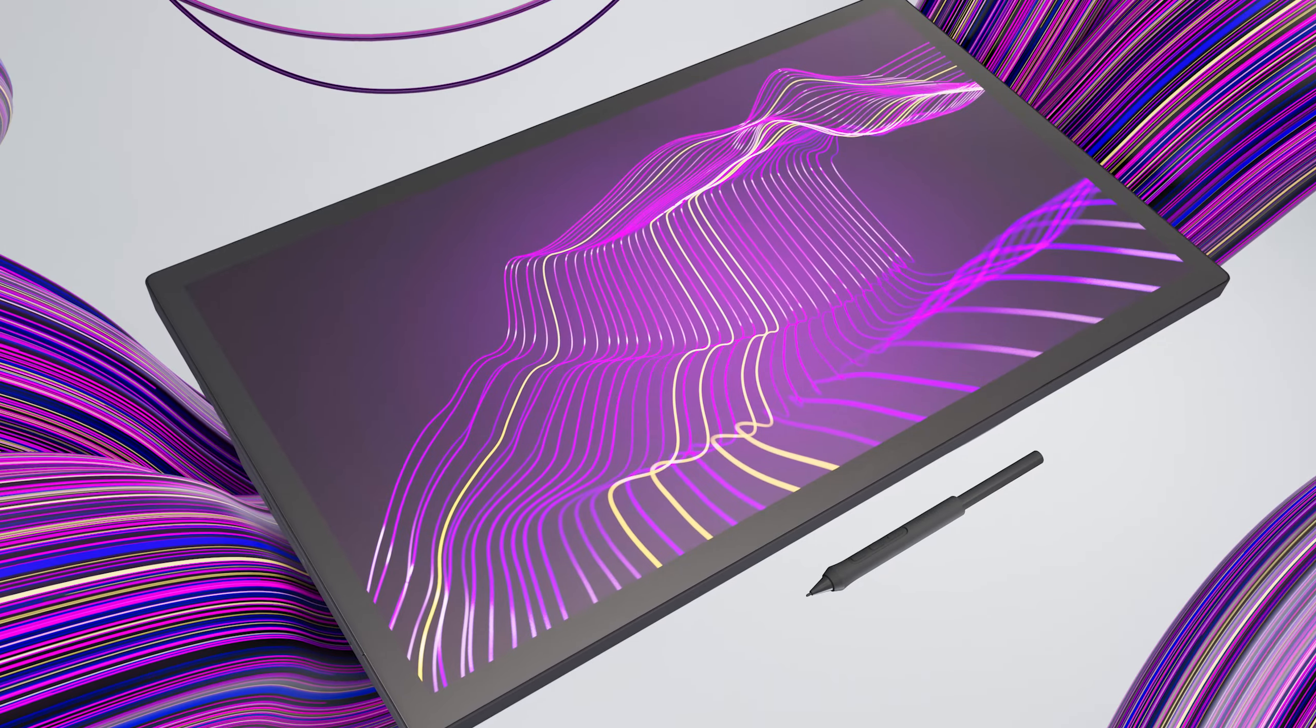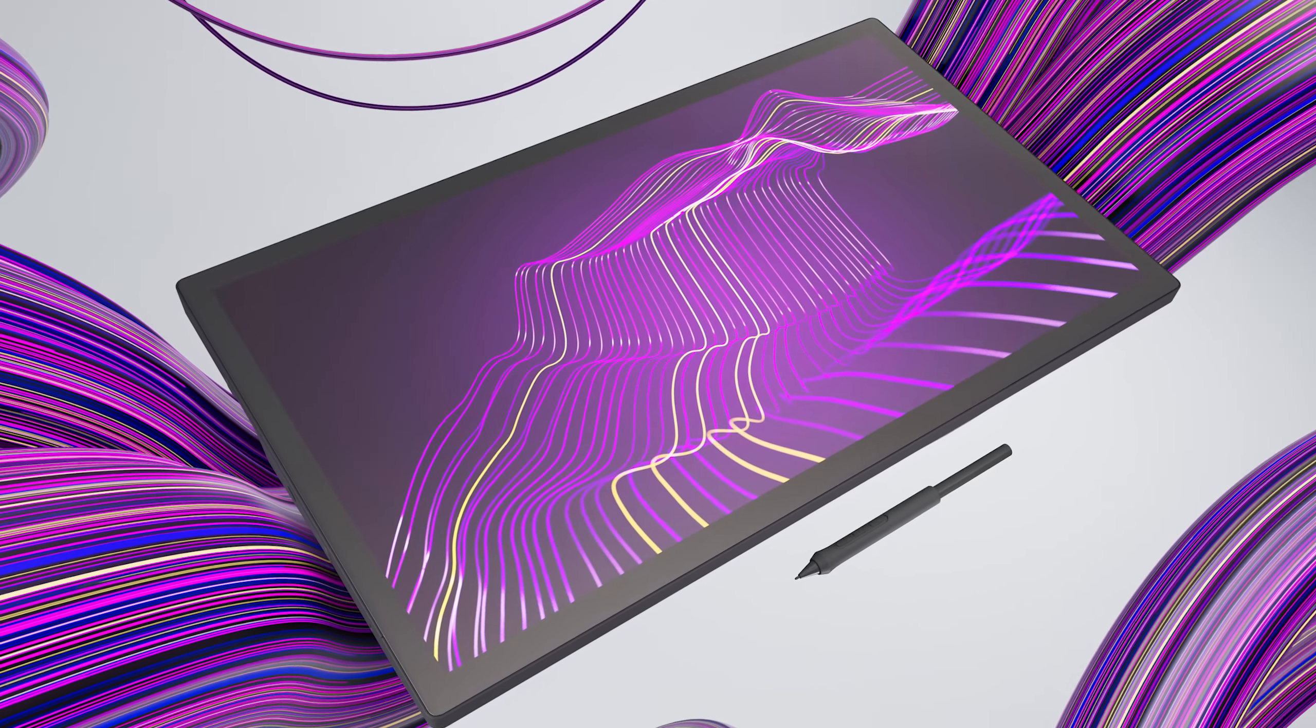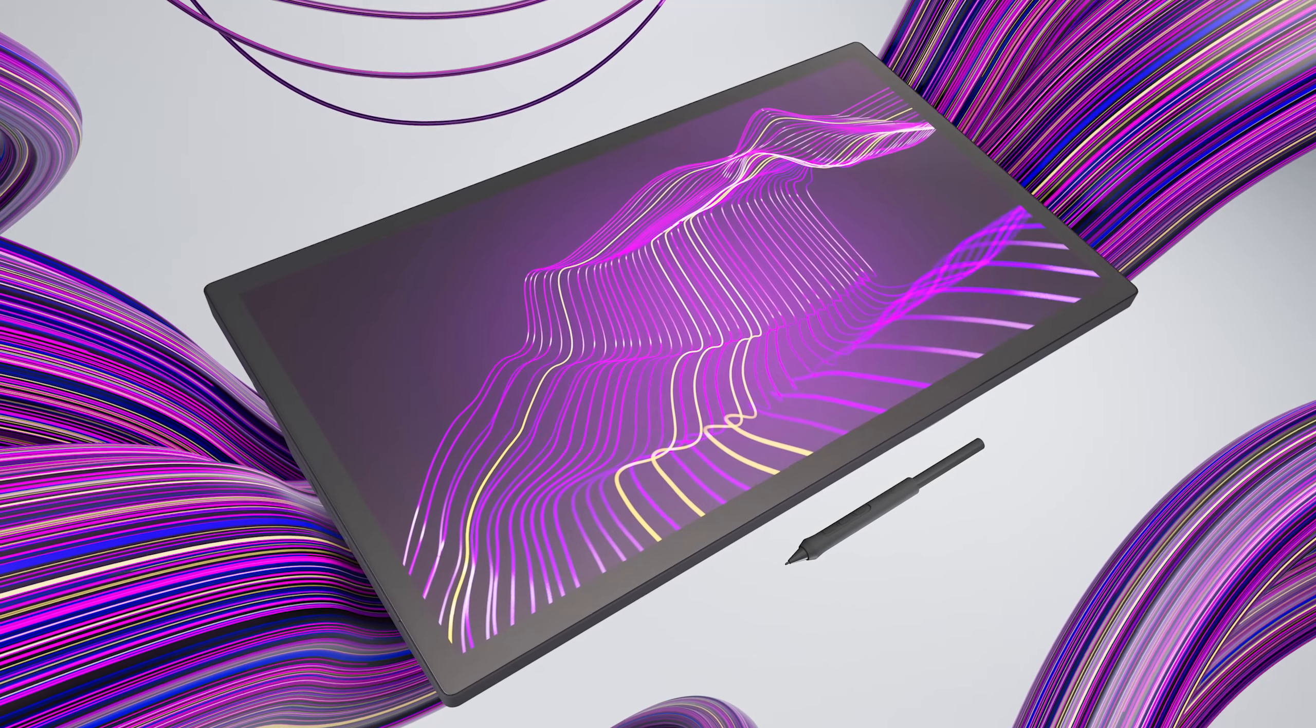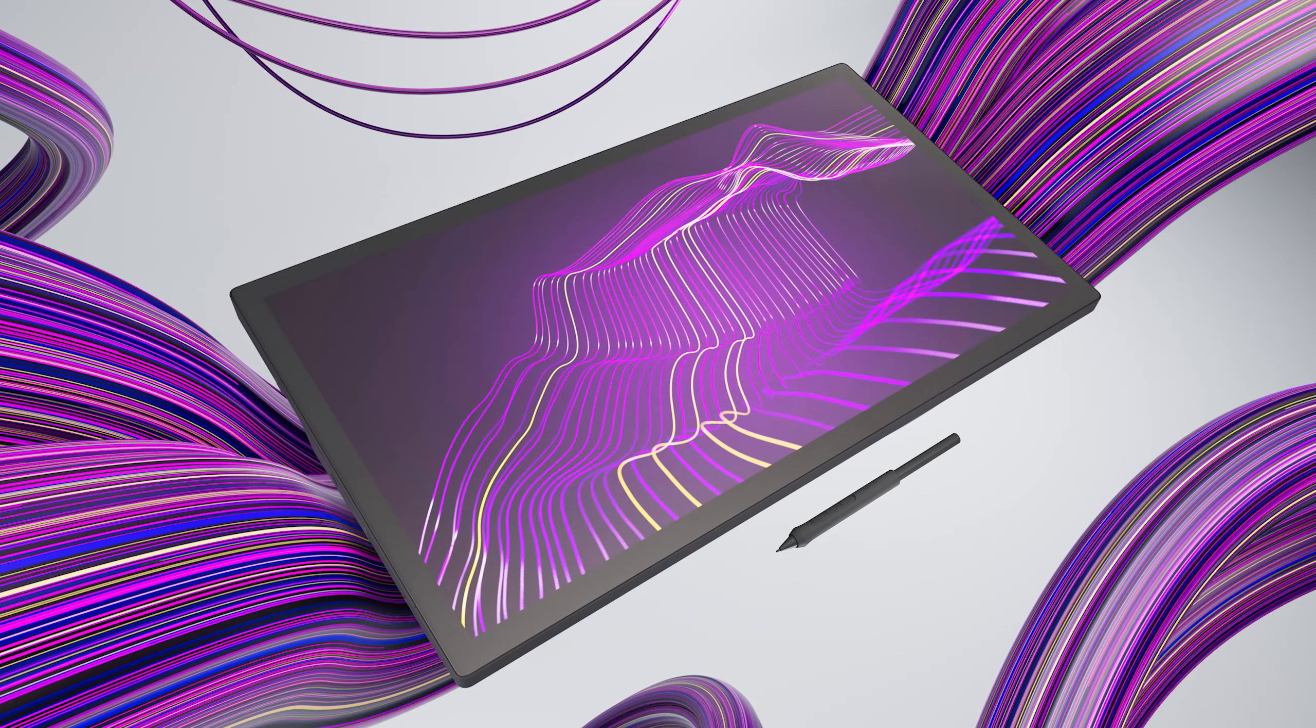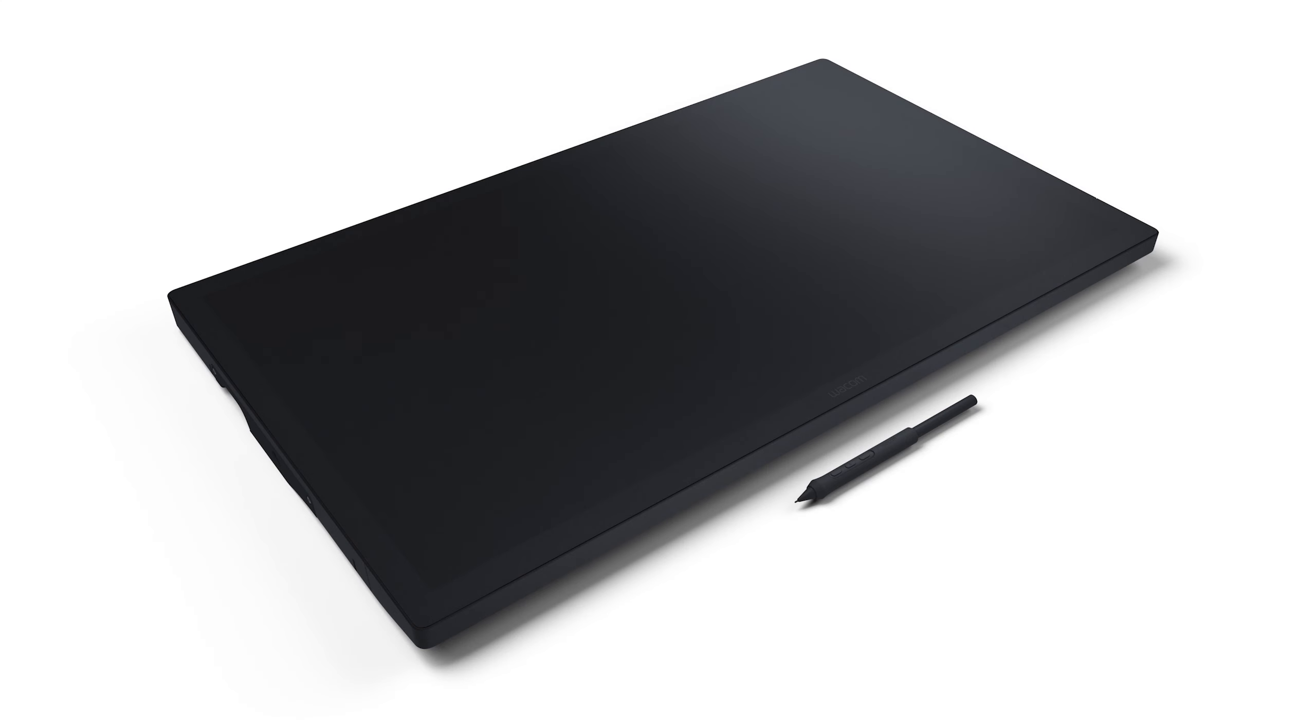Wacom has just announced their newest display tablet, the Cintiq Pro 27. While I won't have one to review until October, I thought I'd at least share some images of the device and a few first impressions that I think are noteworthy. I won't go over everything though because I want to save some content for the full review.